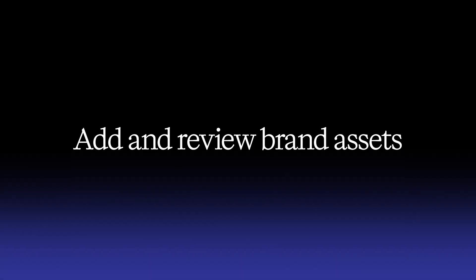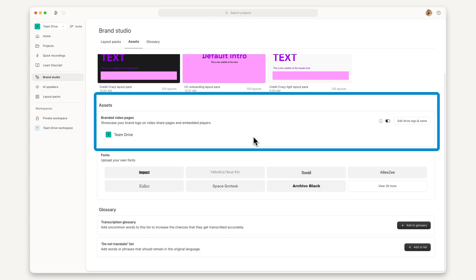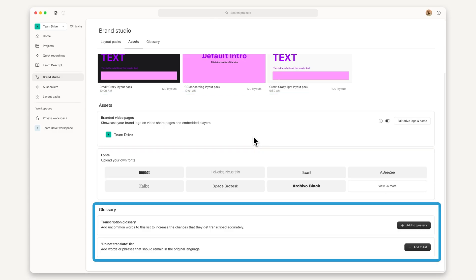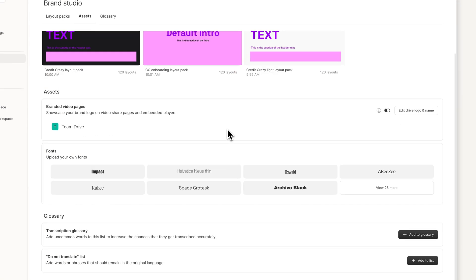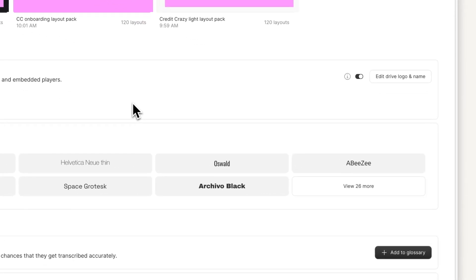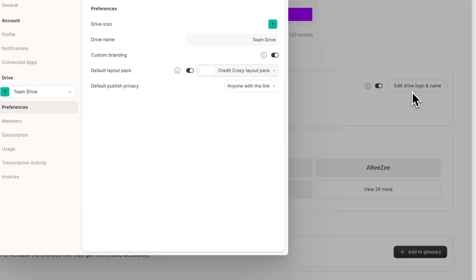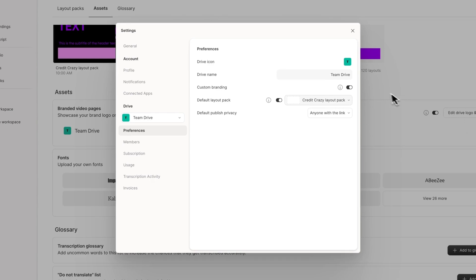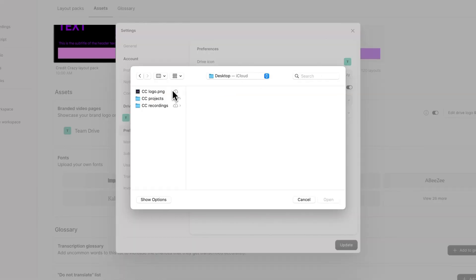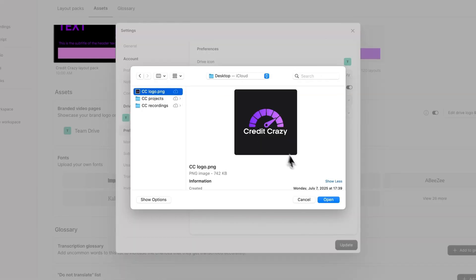In the Asset section, you can add your brand logo and update your transcription glossaries all in one place. To add your logo, click Edit Drive Logo and Name. Type your company name and import your logo, which will appear on shared pages and embedded videos.